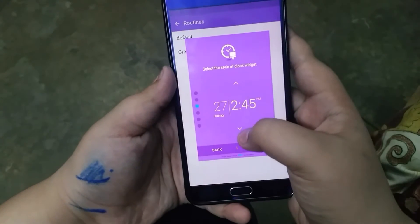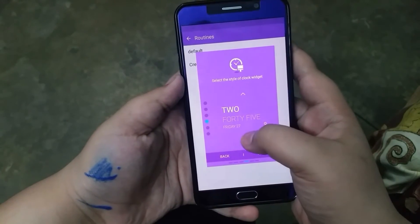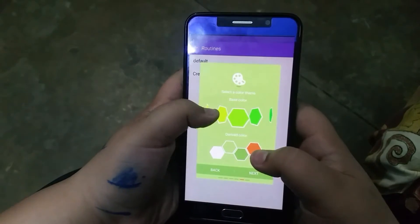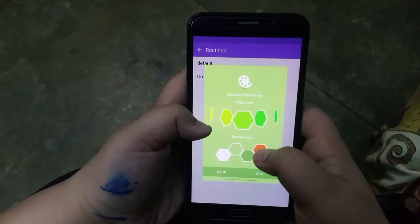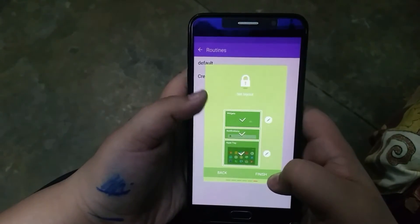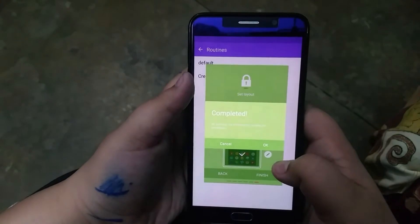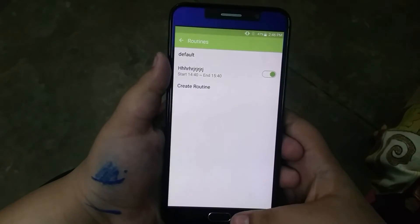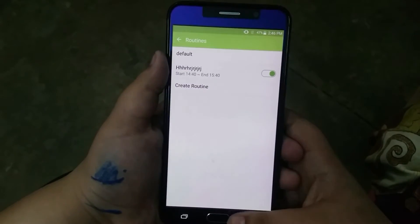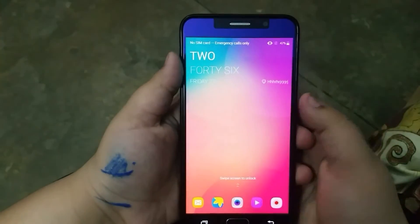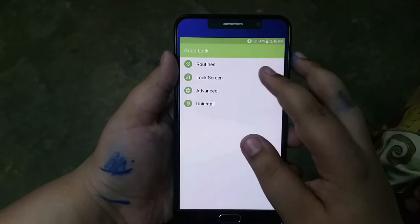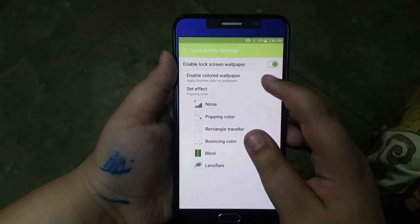There are quite a few clock styles and all of them look pretty nice. You can then choose an accent color and a main color. Do note the notification panel color stays persistent with the white theme, but it does apply the accent colors of your choice.